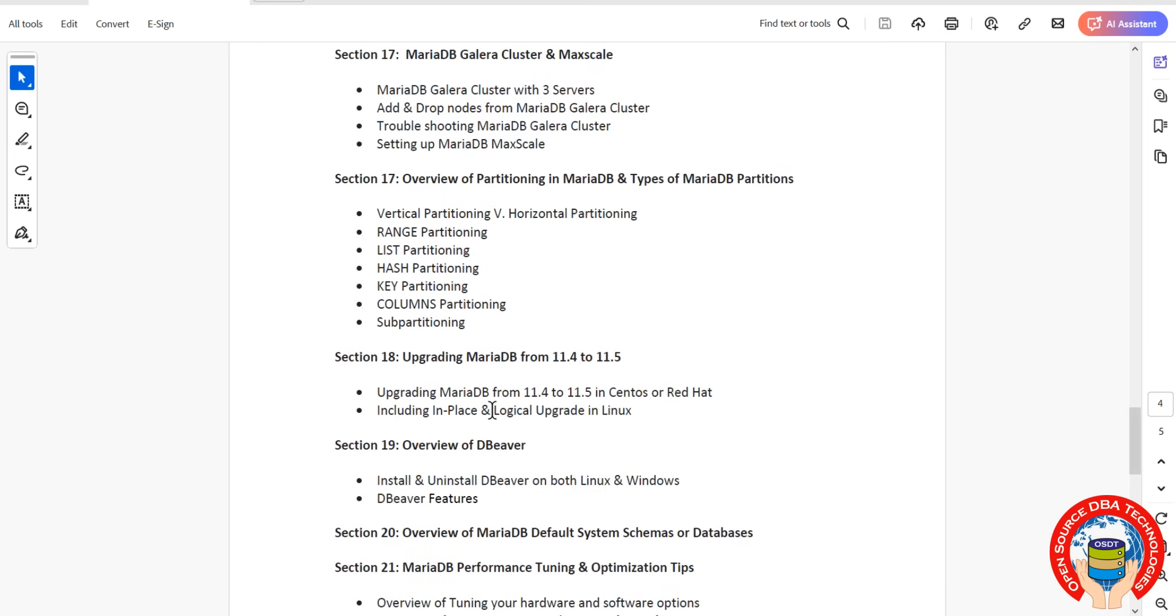Then we'll go with upgrades. Here we'll cover patching and upgrading from MariaDB 11.4 to 11.5.